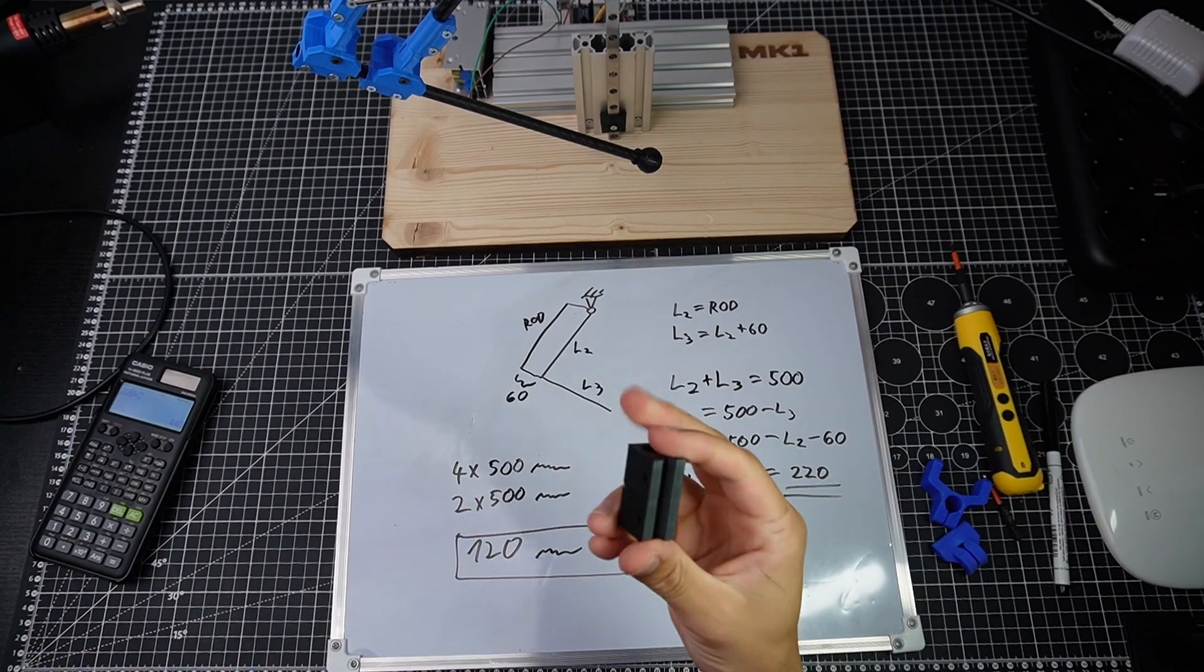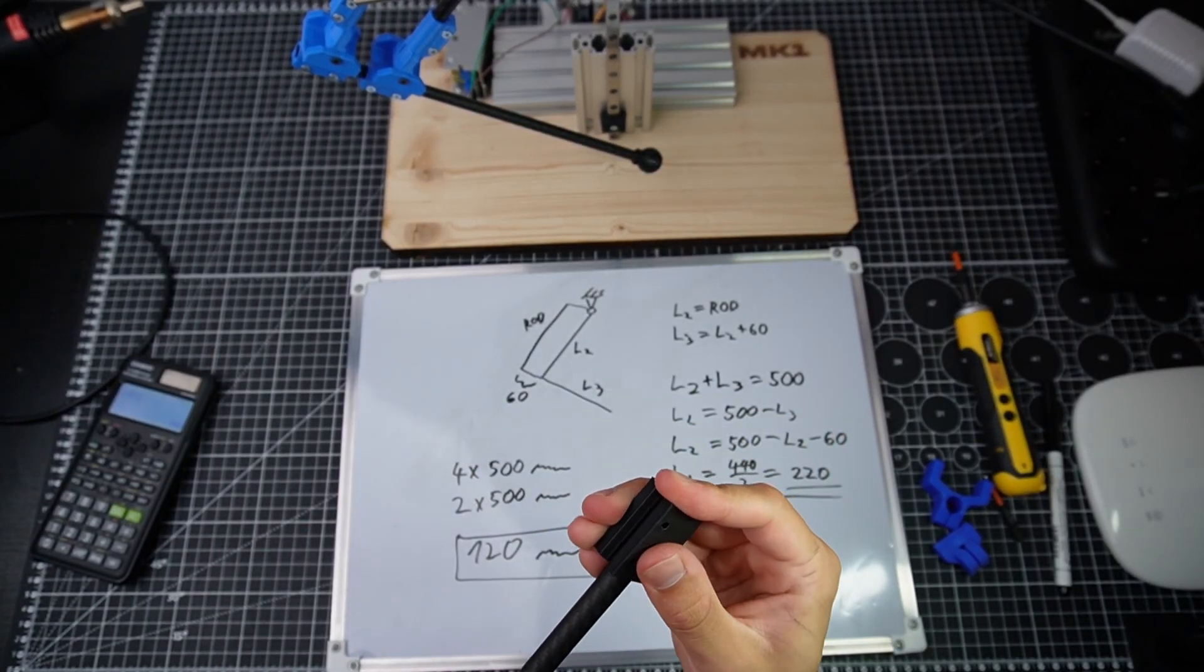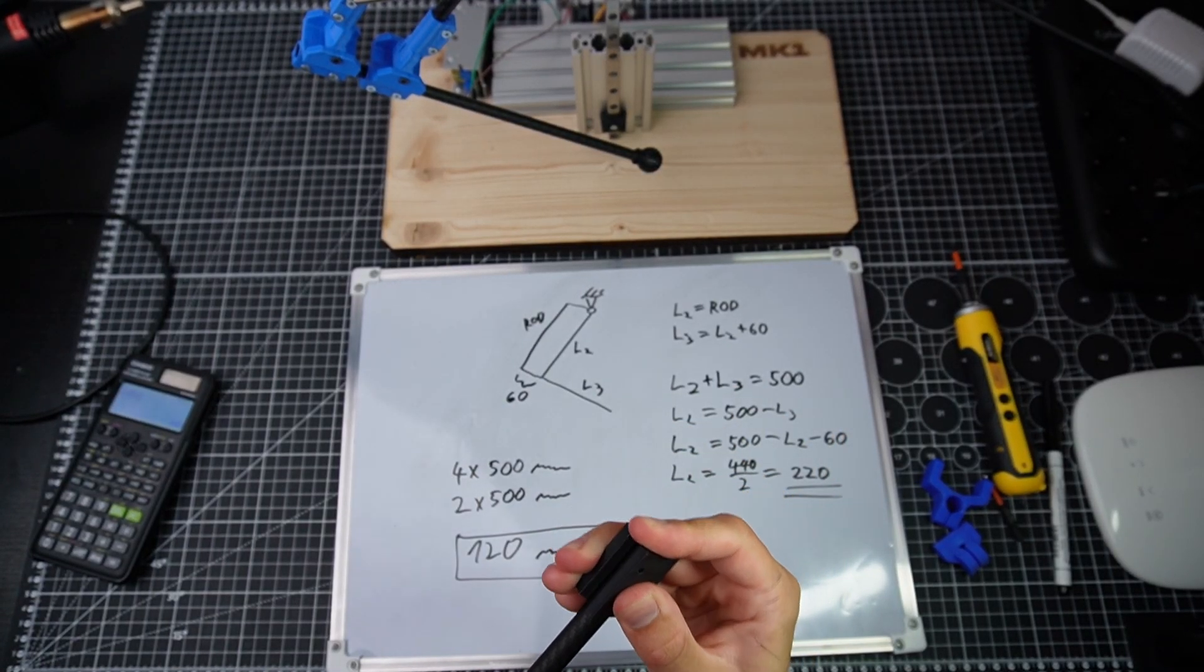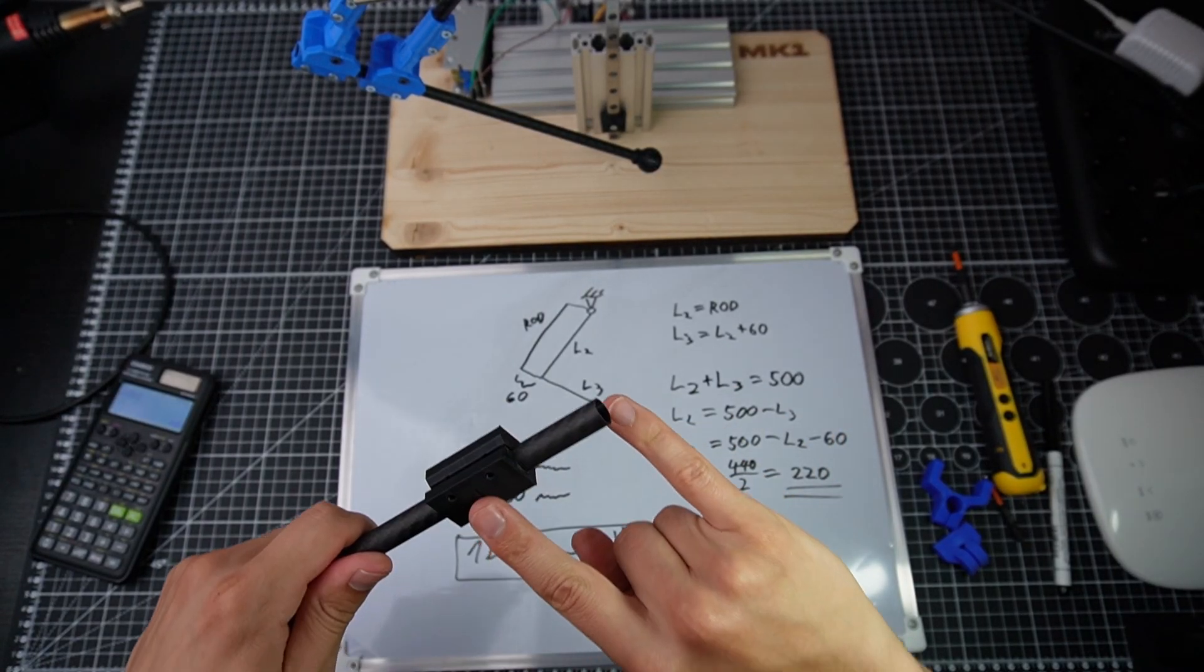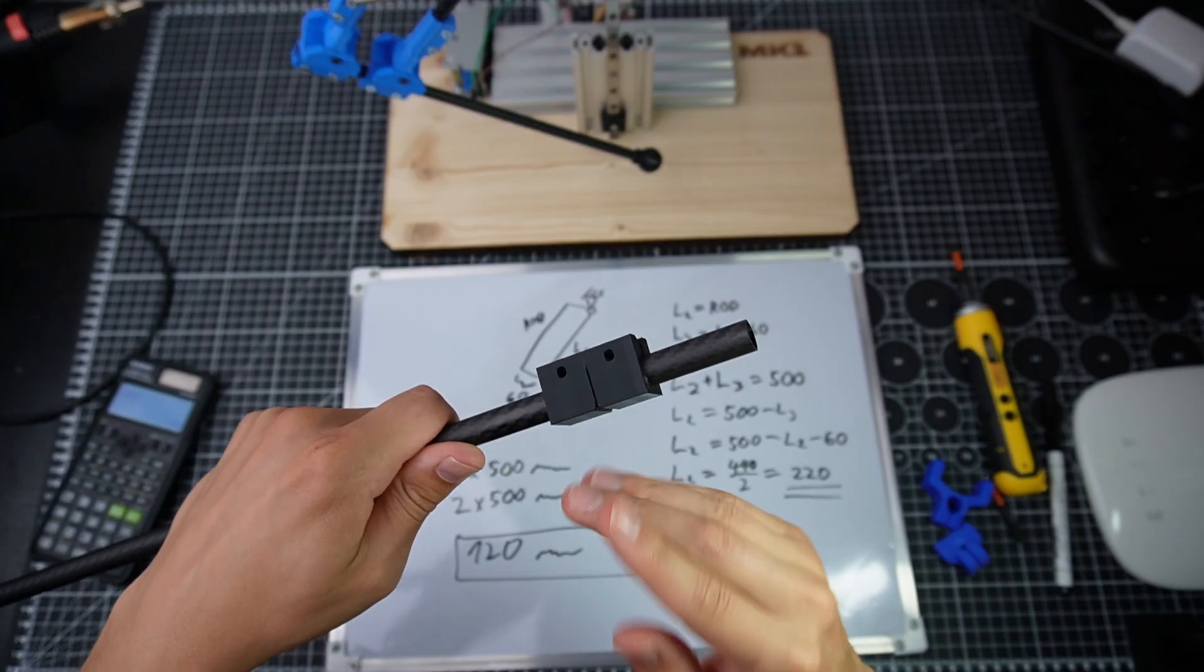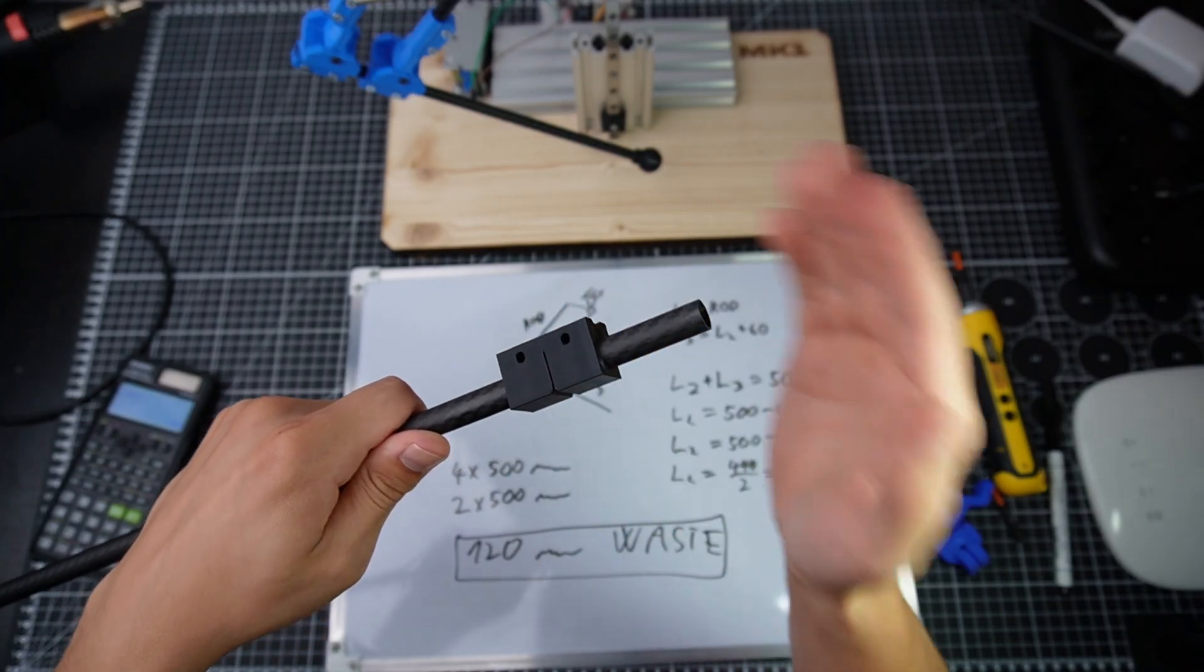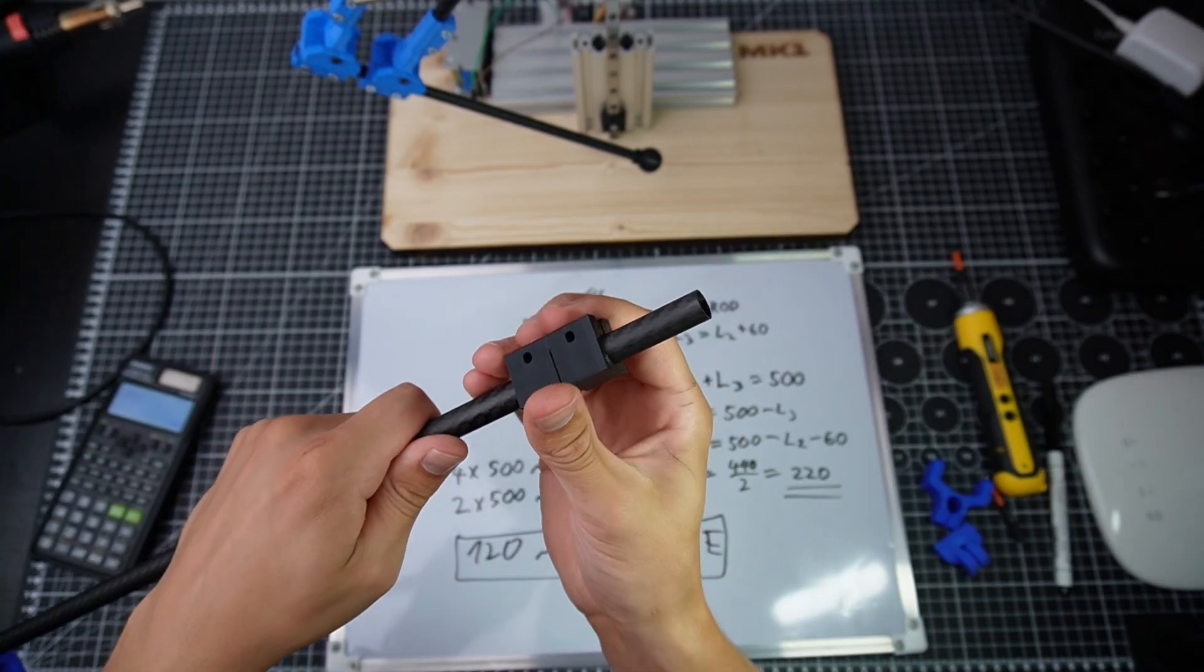For actually cutting the tubes, I printed this part. So you just put the tube inside of it. You choose the length and you have this cut, which if you follow with a saw, you're gonna cut the tube in half.